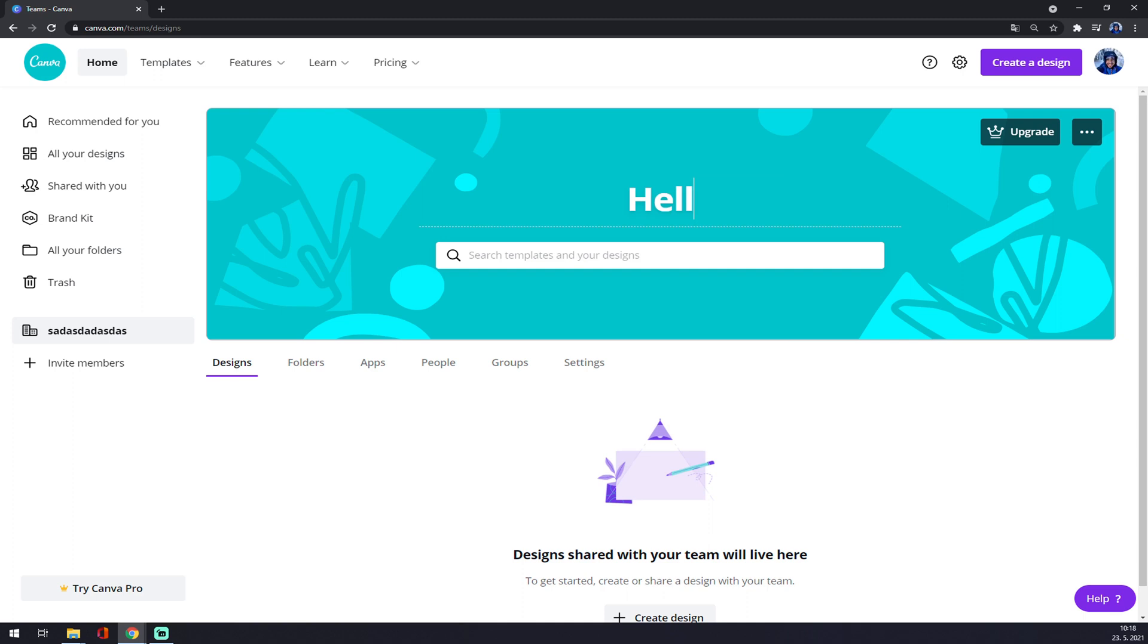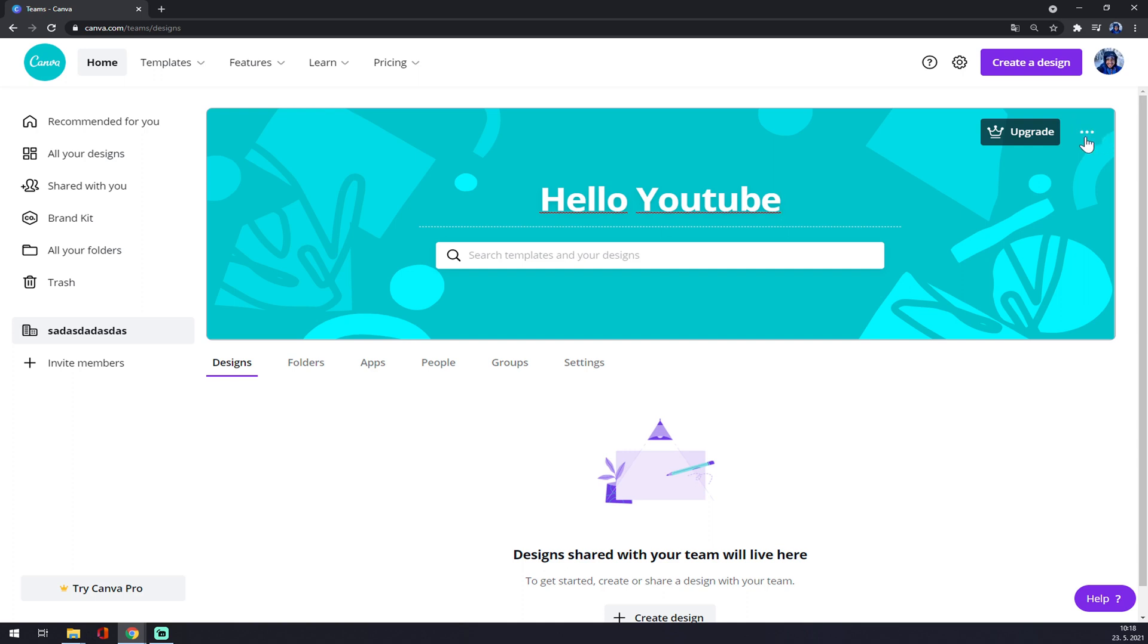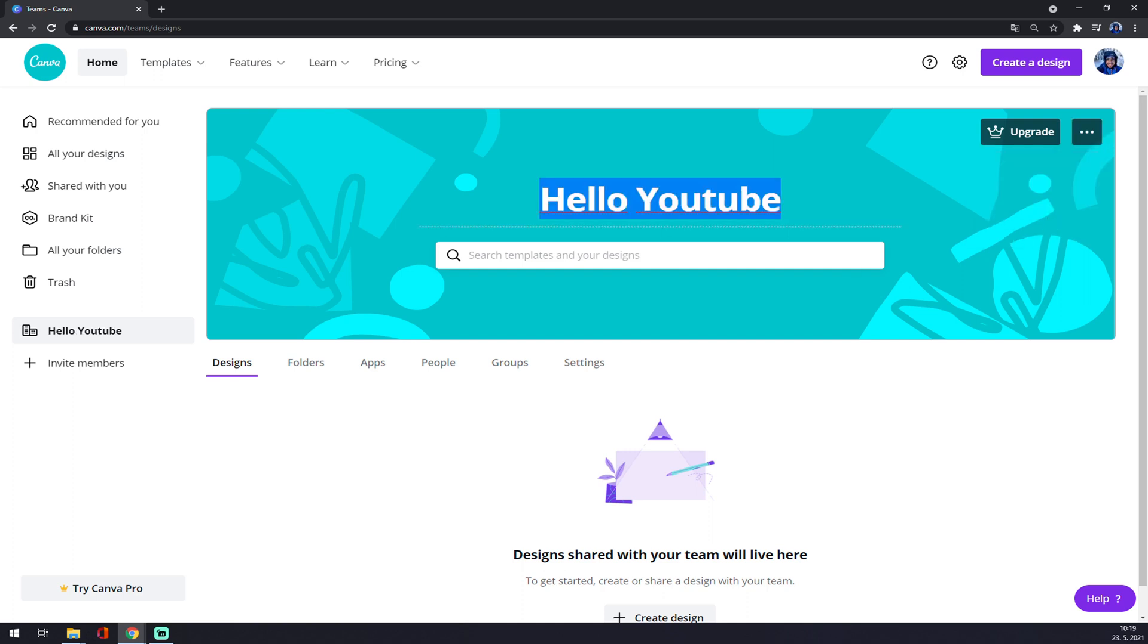So let's go with this one. And also, there's the three dots on the right side, upper right side, and you can also rename your team like this. But it's completely up to you. It's very easy.